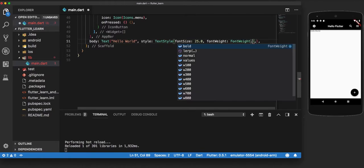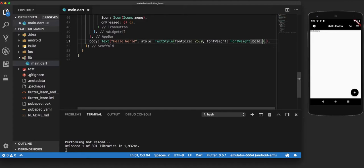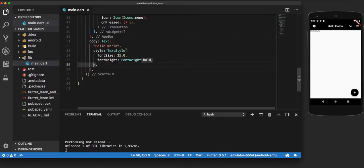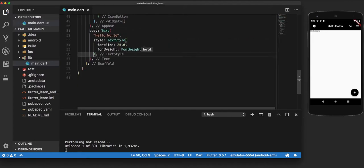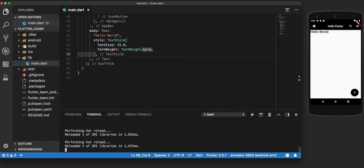So what this does is that it will increase the font size of hello world and also make it bold at the same time, as is visible at the moment.